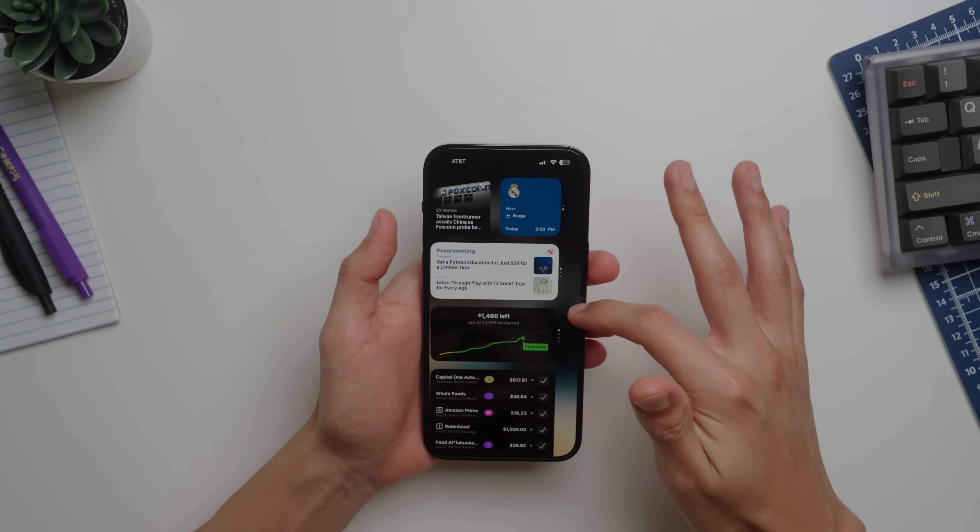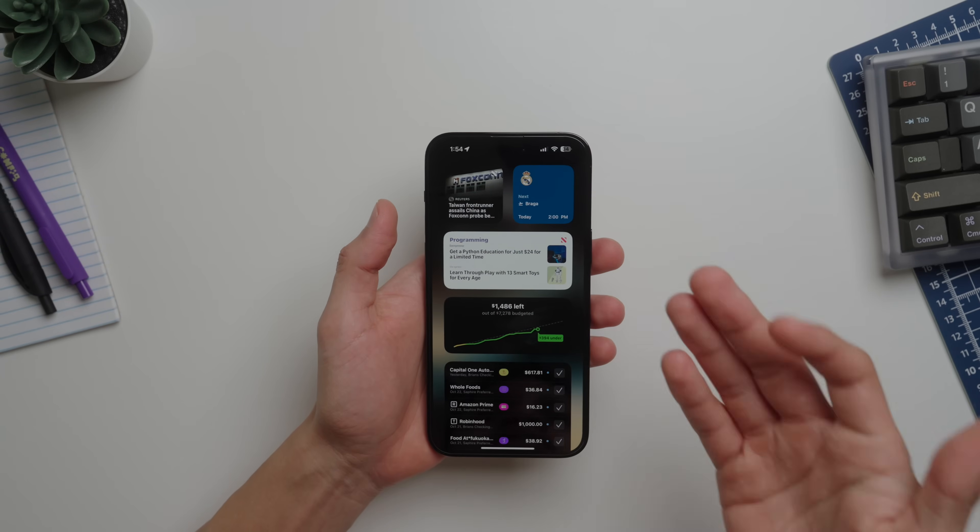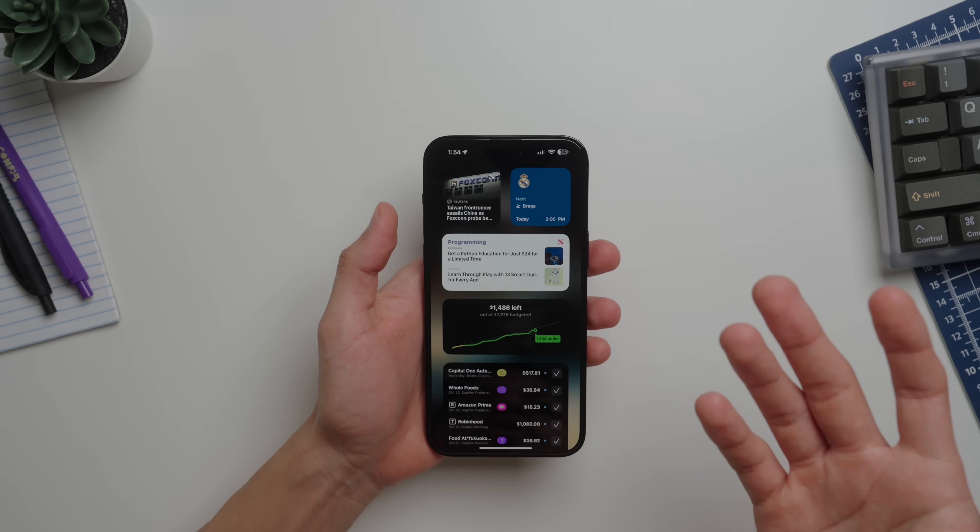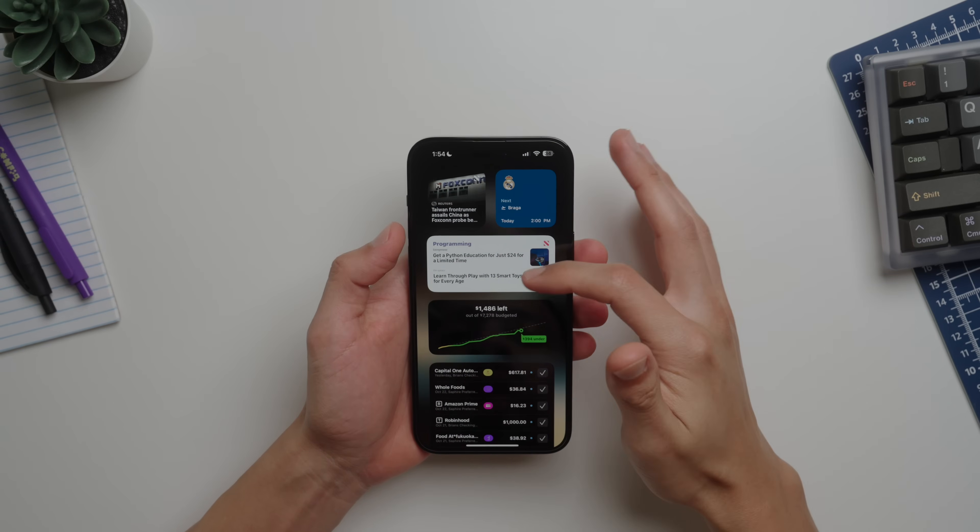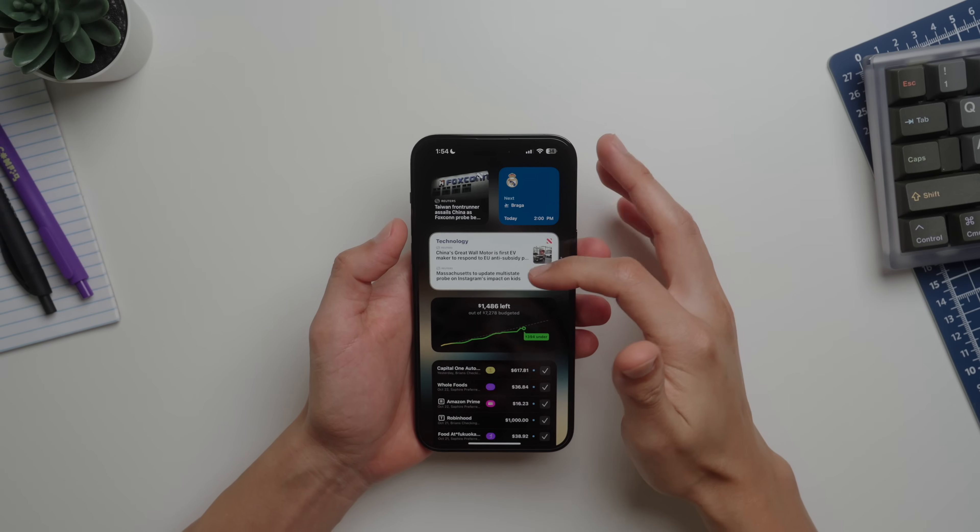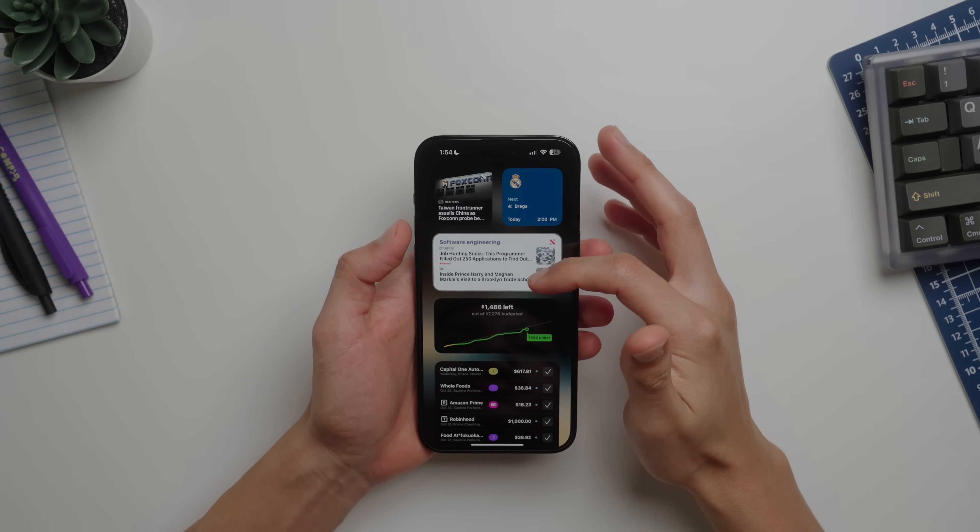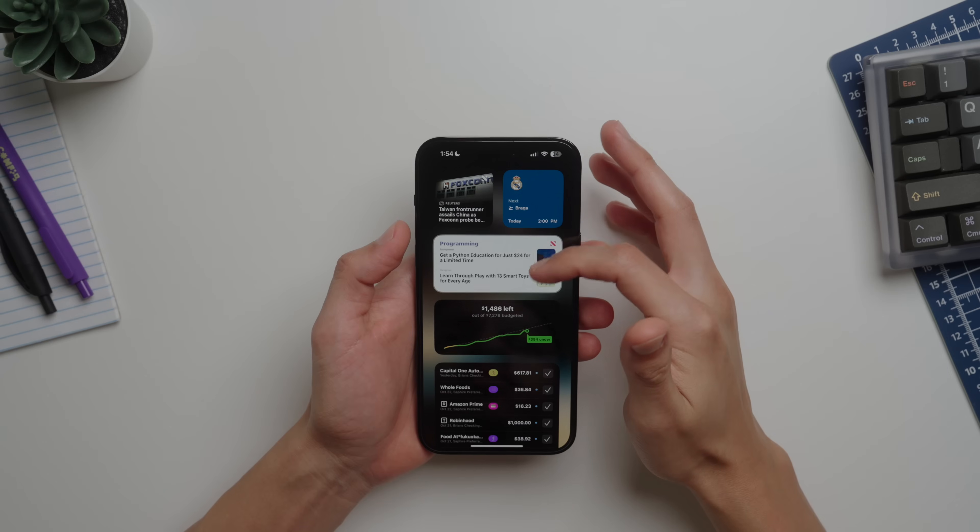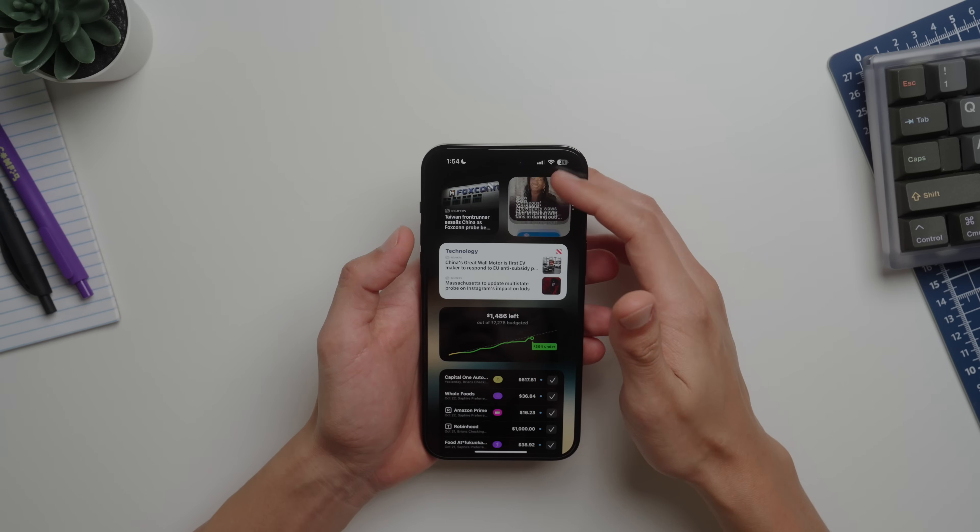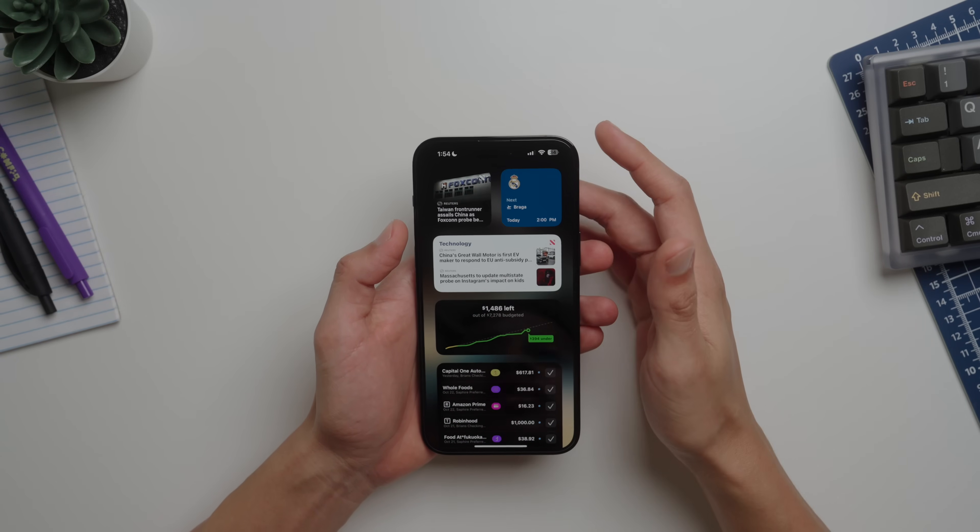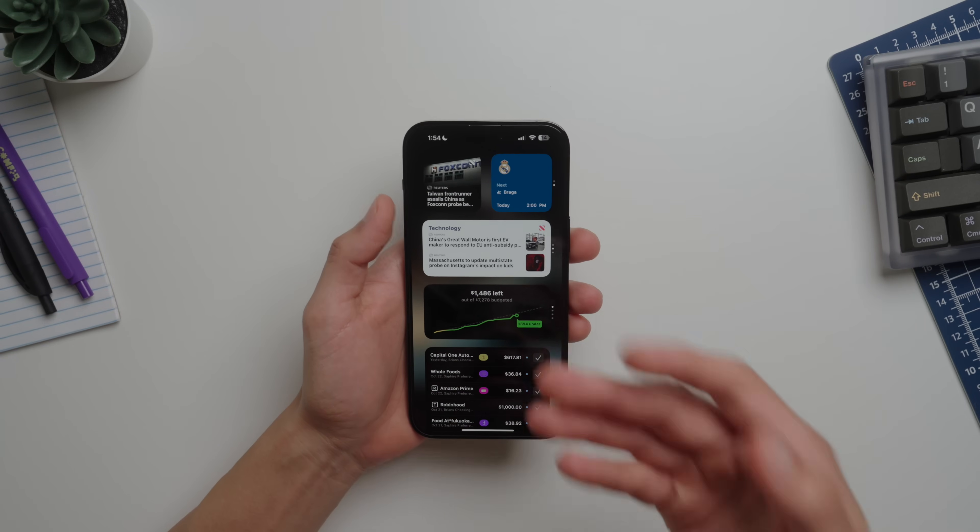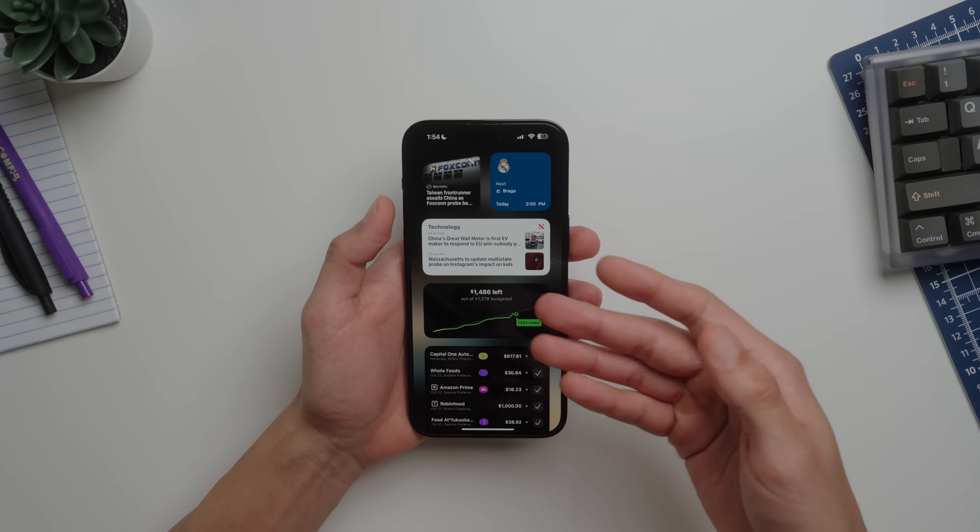Let's take a quick look at the side panel here, the today view. Here I keep some news widgets related to programming and technology, and a widget from the Fotmob app to track soccer matches.